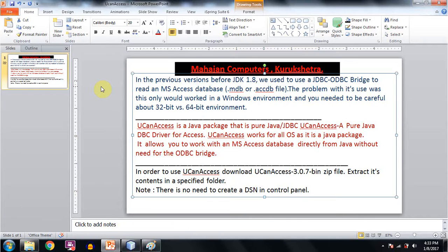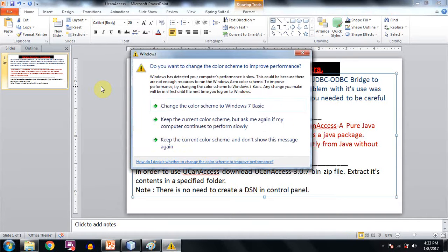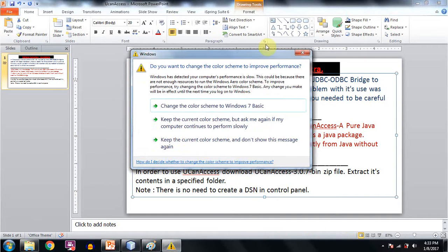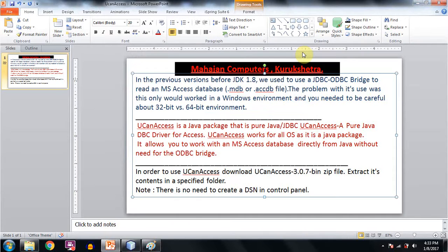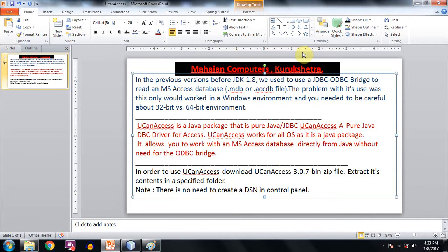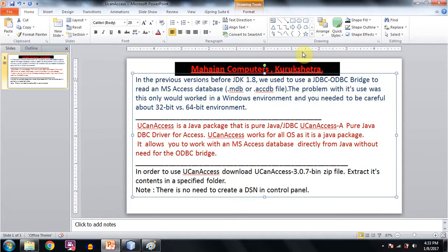In order to use UCanAccess, download UCanAccess 3.0.7 bin zip file. Extract its contents in a specified folder. It's very good that there is no need to create a DSN in control panel like we used to do in case of JDK 1.7.